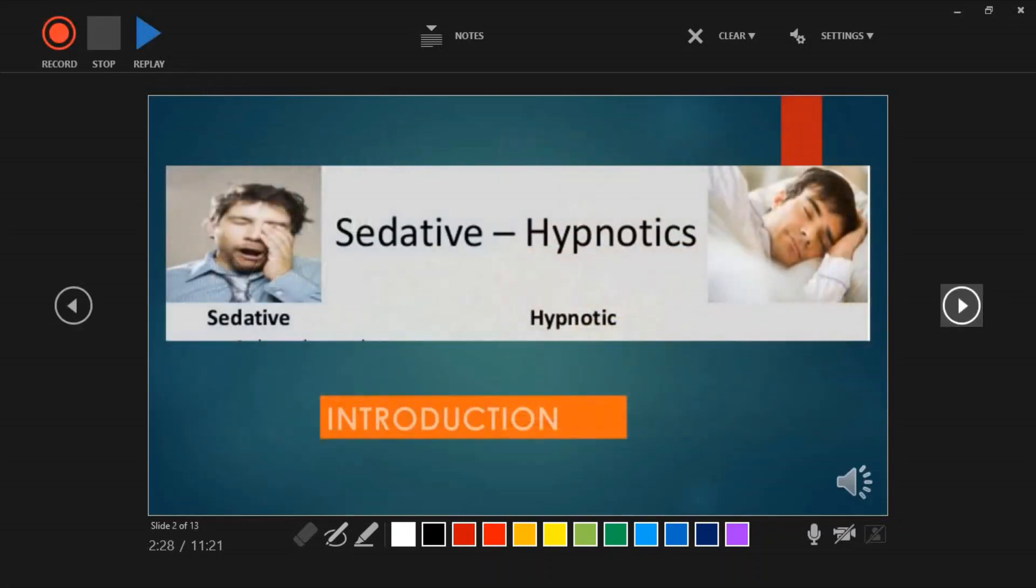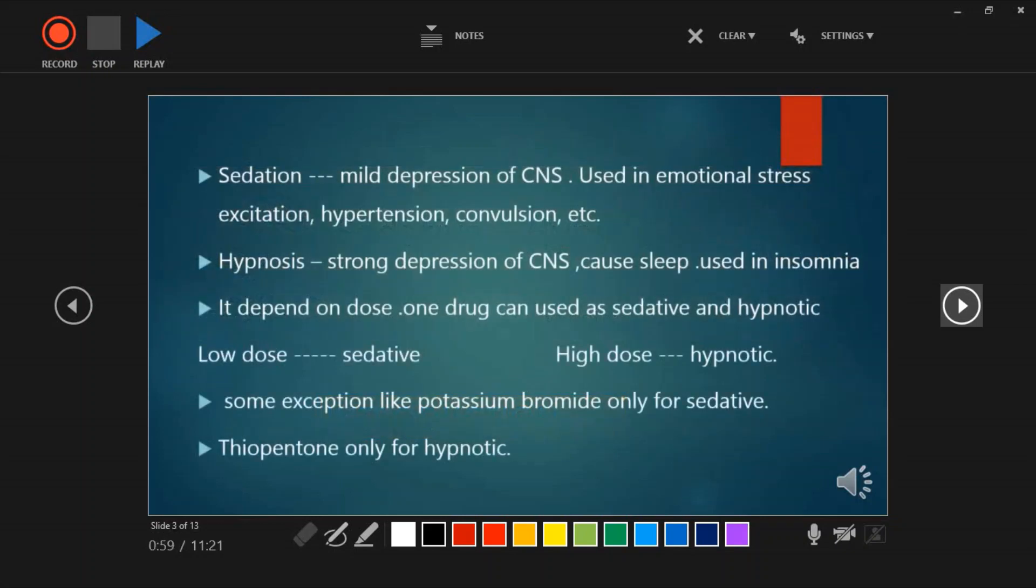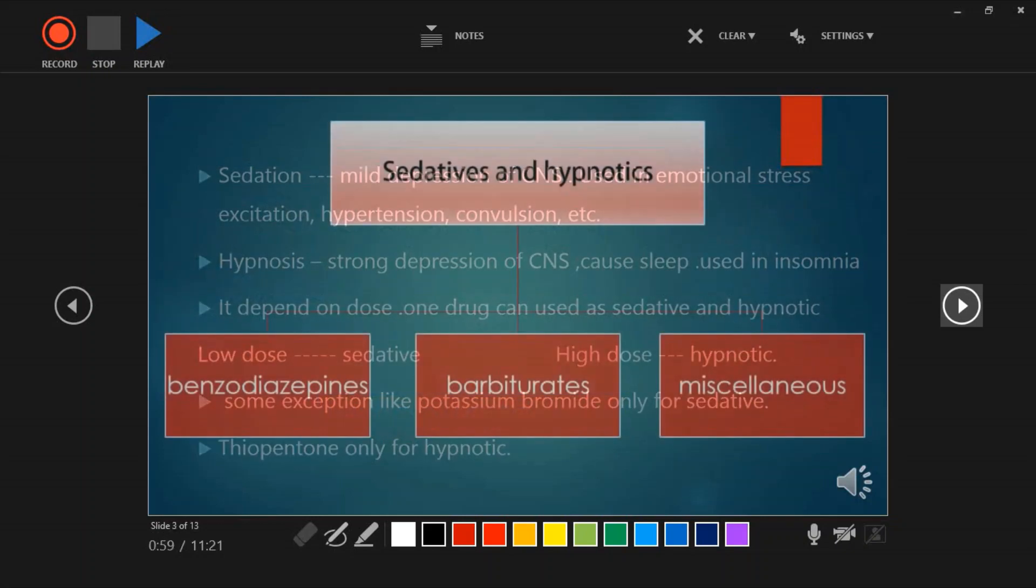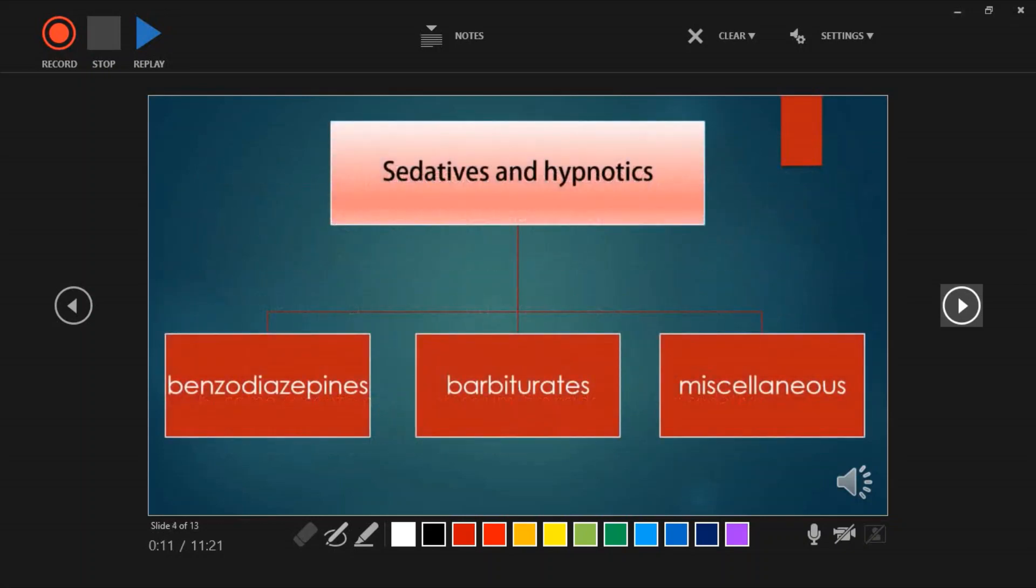Record each slide in sequence. In PowerPoint, you can record using this method.